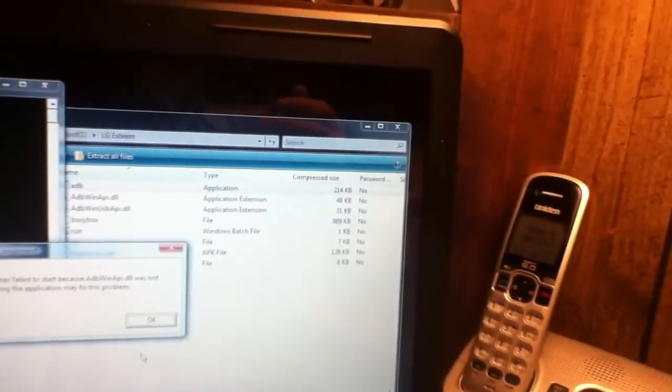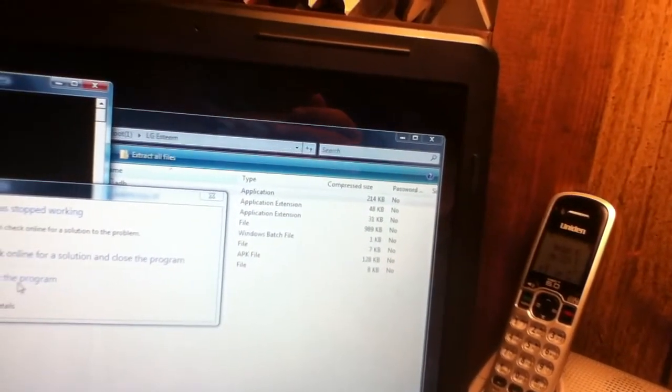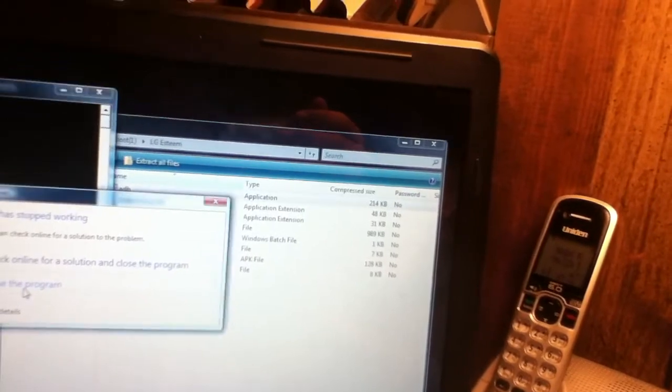I'm thinking that I need to reinstall it. Let me try that. Close program.